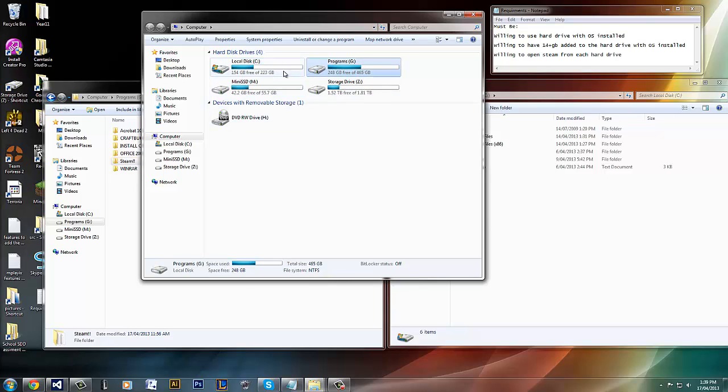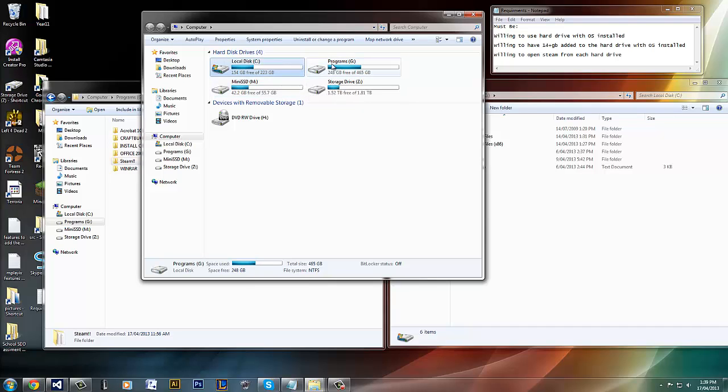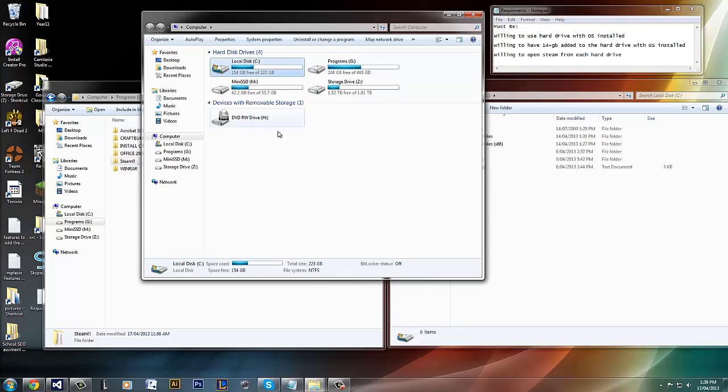But I can now, of course. So yeah, the game cannot run on another hard drive unless it's a C drive.